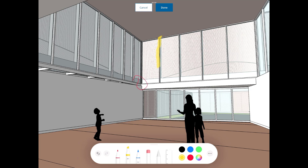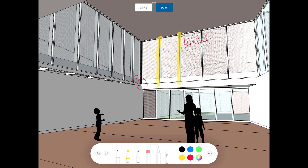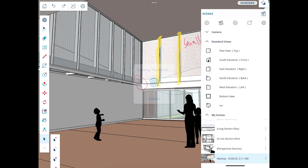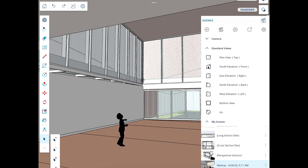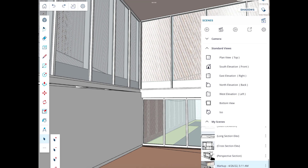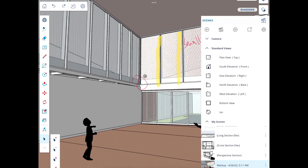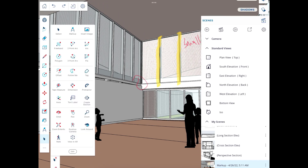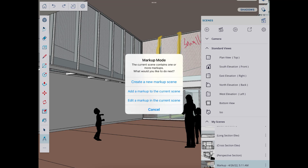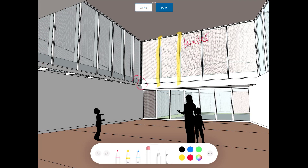You can add circles, highlight things like the glass area, and even write notes — for example, noting that something needs to be smaller. You can also select markups and move them around. The cool thing is these markups get saved as part of a scene. If you rotate away you'll lose the view, but clicking Markups brings you back. You can also go back into Markup mode to edit and remove them.